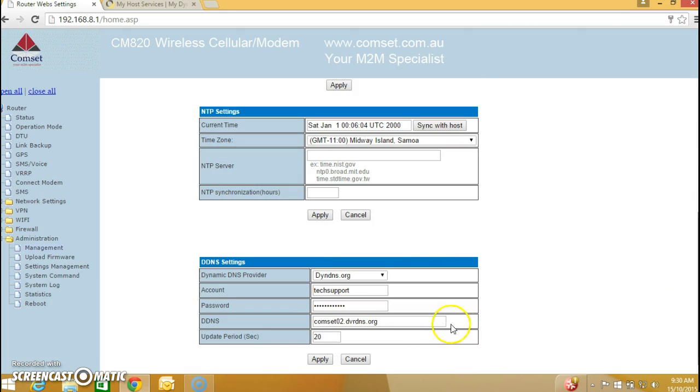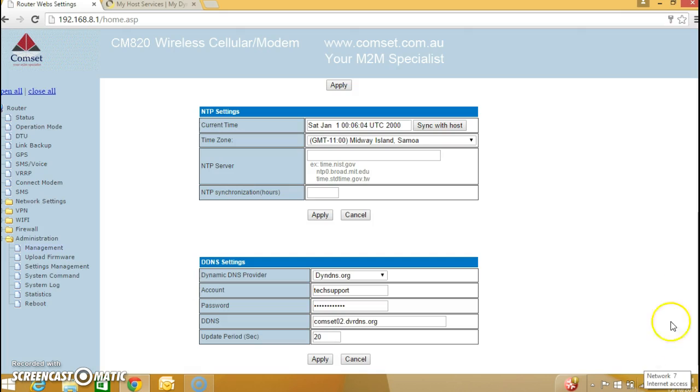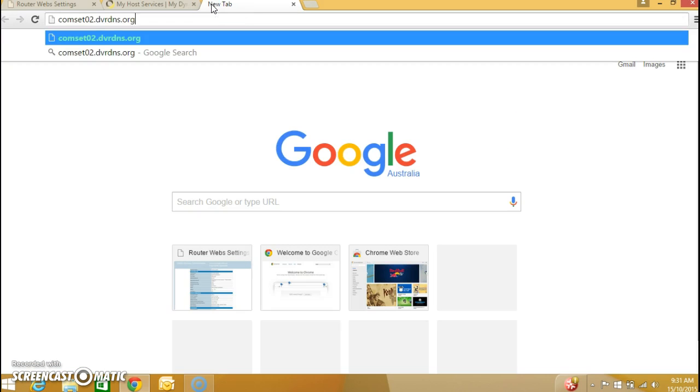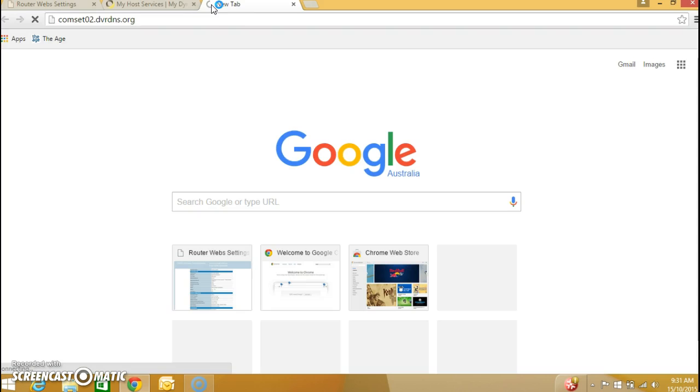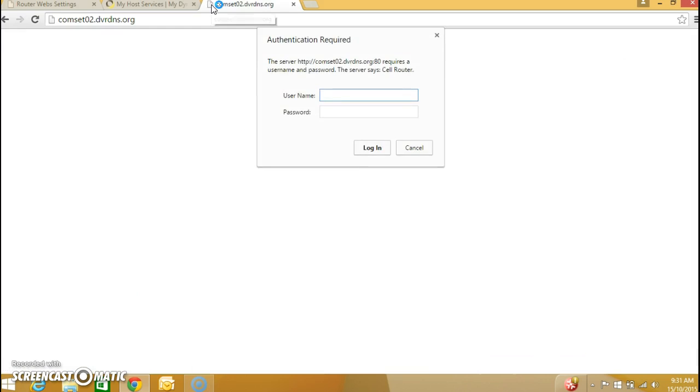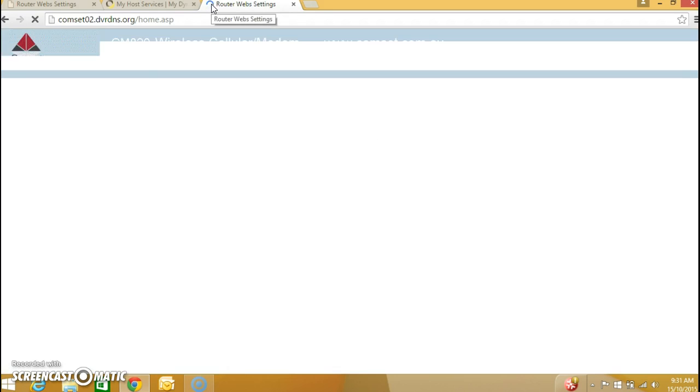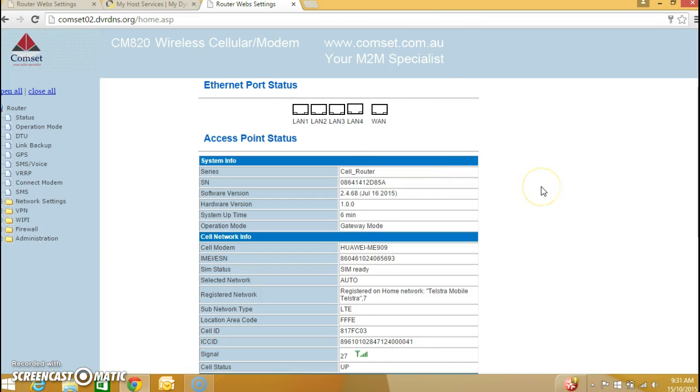There you go it's all saved. Now to test this commset02 hostname I am going to unplug the Ethernet cable which is connected at the moment to the commset router. Open a new tab, there we go now I'm connected via Wi-Fi to the ADSL service here in the office. And now over the internet over the ADSL connection I can access the commset router anywhere in the world, so just enter the username and password and I can now remotely access the commset router even if the dynamic IP address changes.